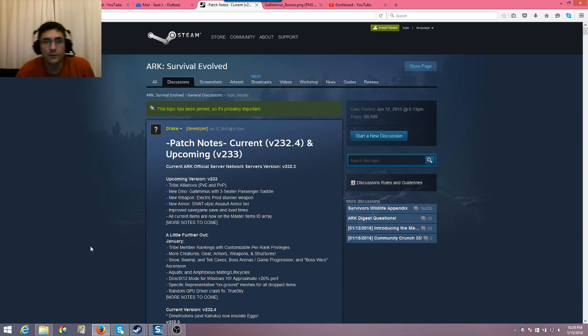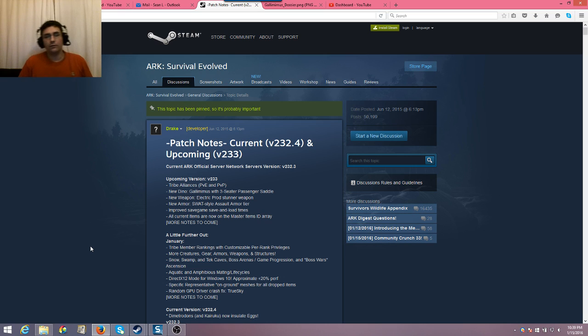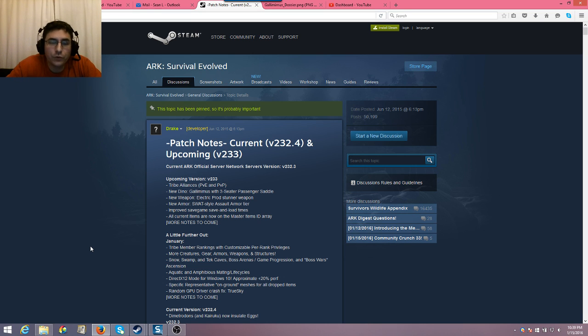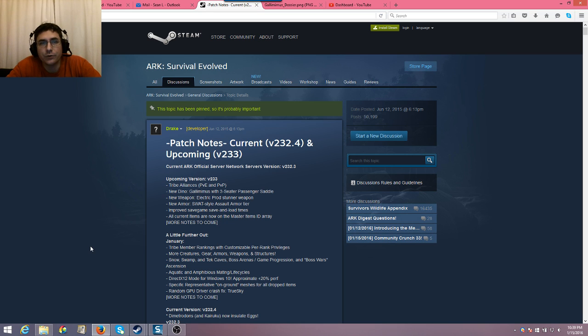Welcome back, everyone. This is Papa Sean, and we are looking at Ark Survival Evolved. We're going to take a look at patch 233, but we'll also briefly talk about patch 232.4.